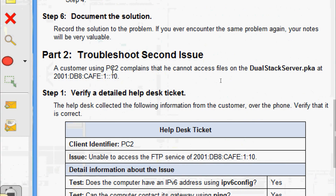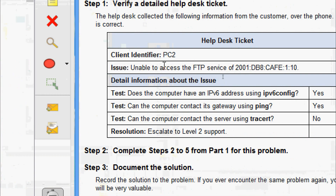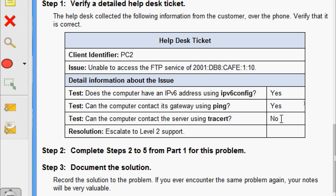Now Part 2, troubleshoot the second issue. A customer using PC2 complains that he cannot access files on the dual stack server dot pka at the address 2001:db8:cafe:1::10. The help desk ticket shows: client identifier PC2, unable to access the FTP service of this server. Does the computer have an IPv6 address using ipv6config — yes; can the computer contact its gateway using ping — yes; can the computer contact the server using tracert — no. Escalate to level two support.